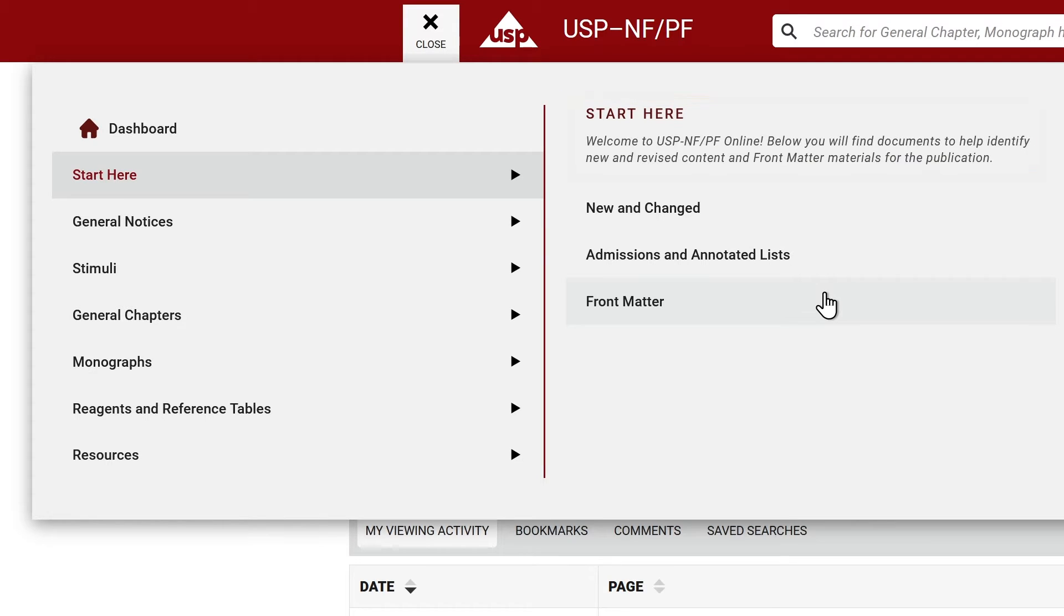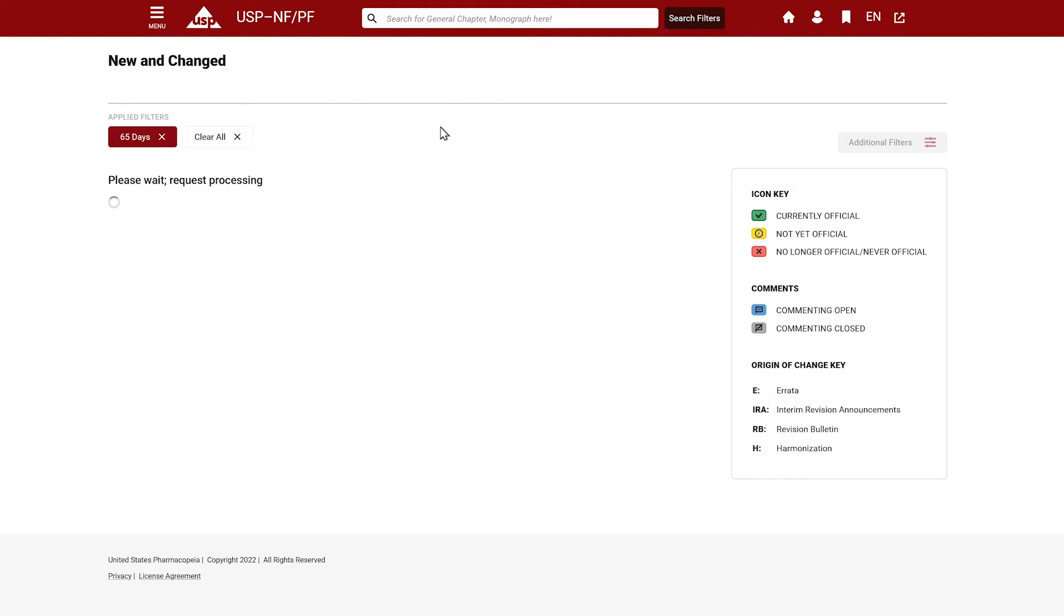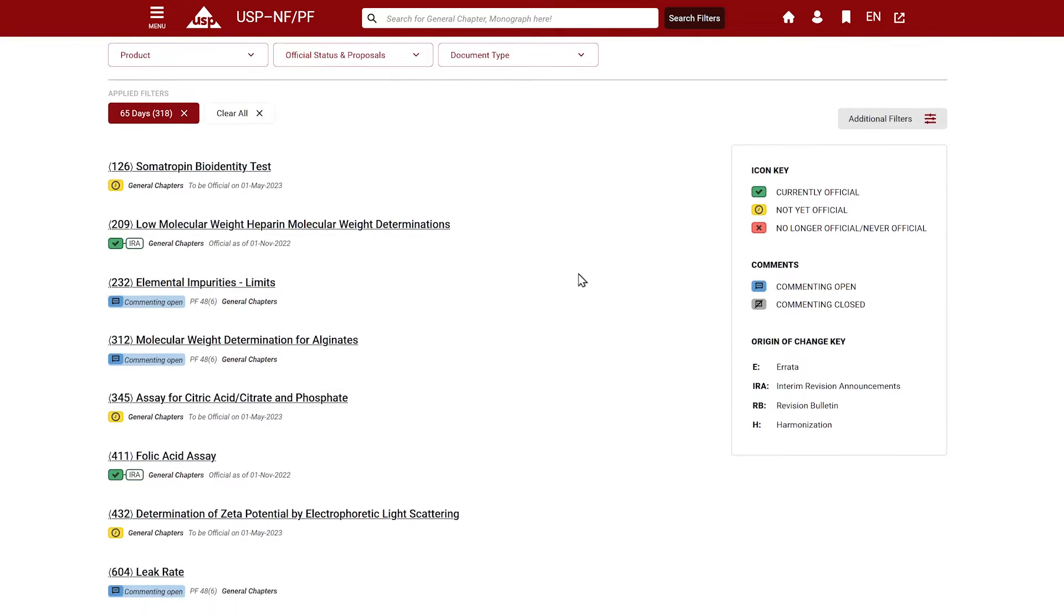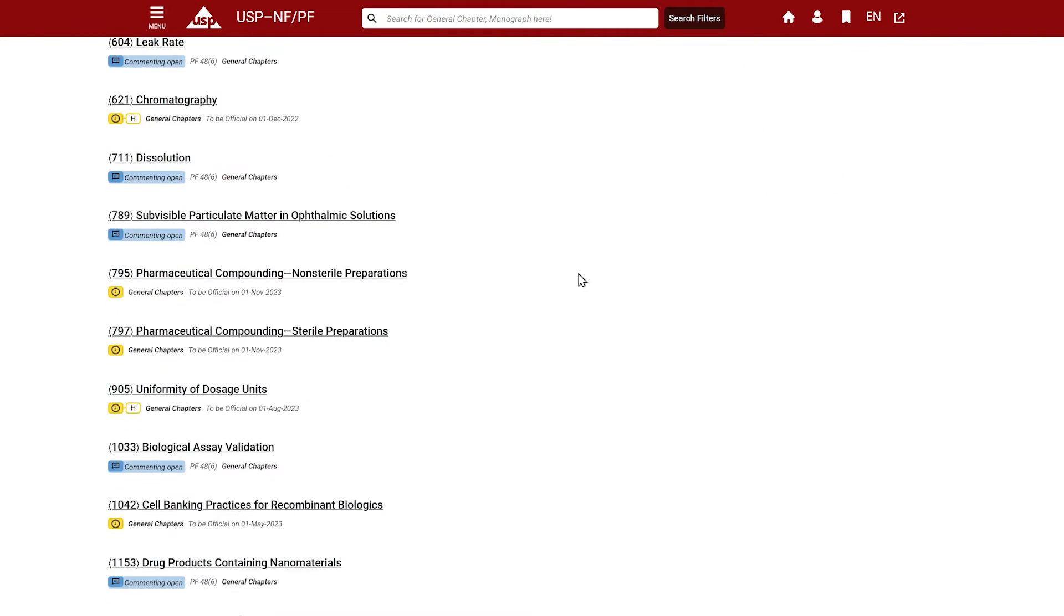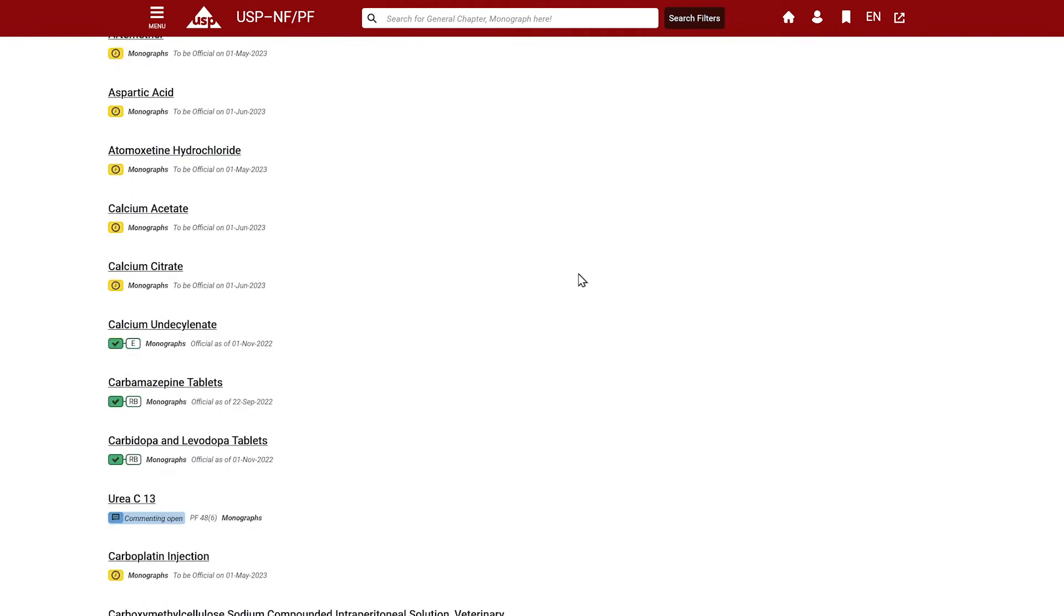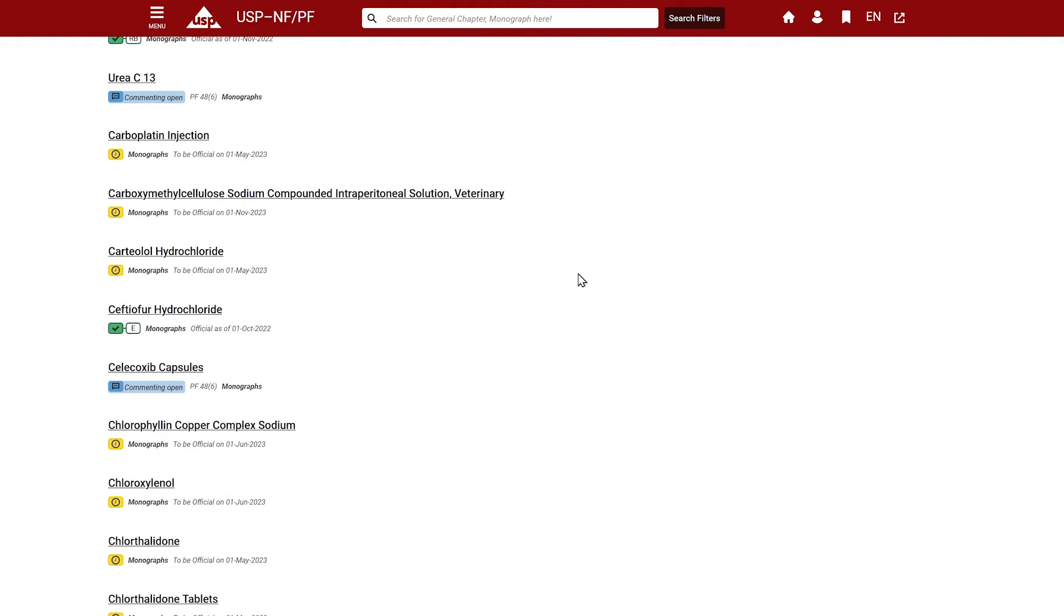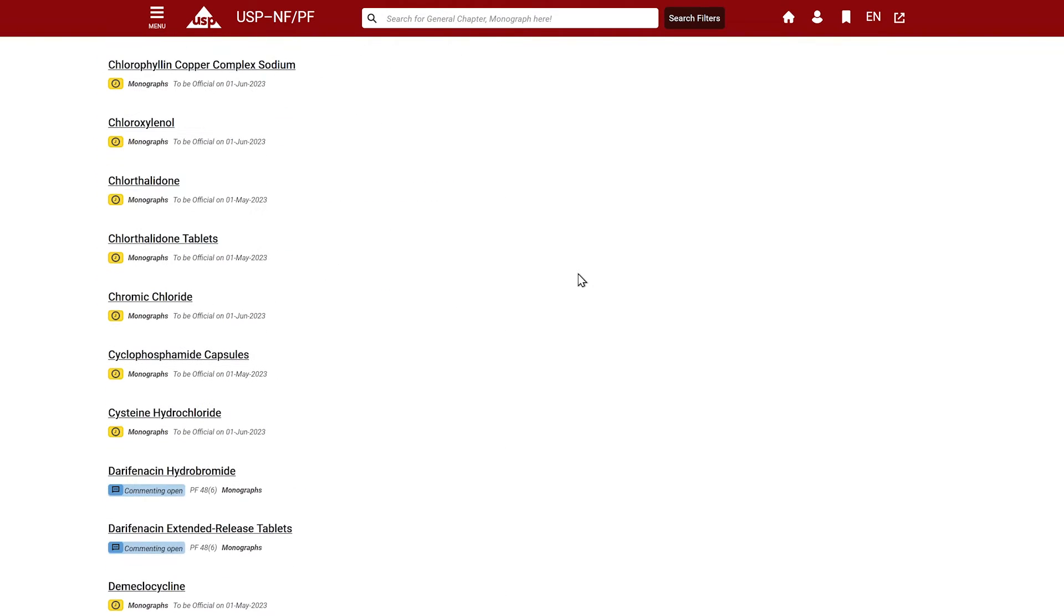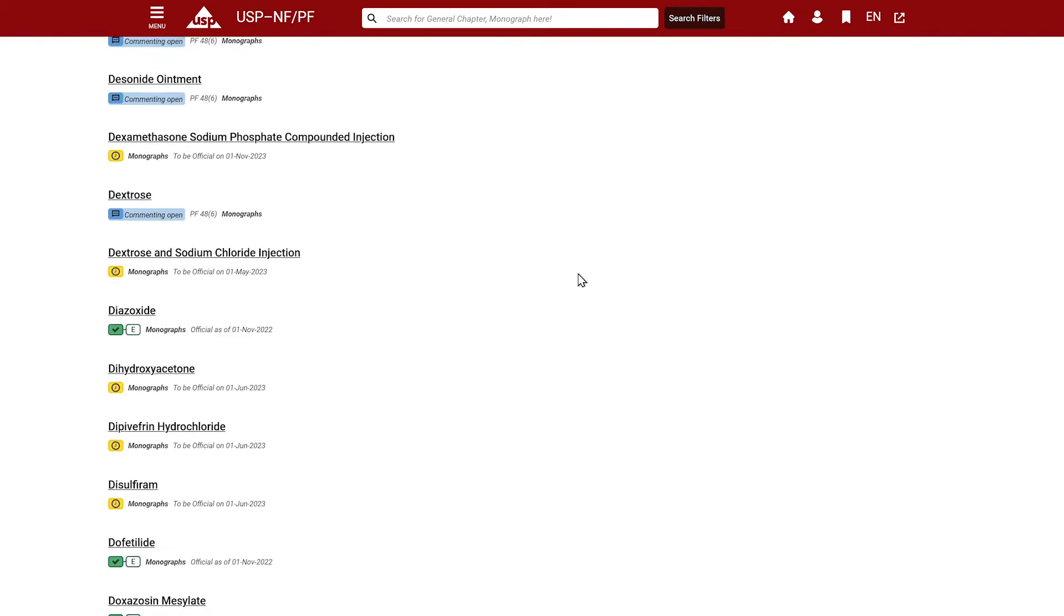We recommend that you start here to become familiar with the latest publication changes. The new and changed list is updated with each new USP-NF and PF publication. This includes the monthly USP-NF publications which include accelerated revisions, such as errata, revision bulletins, and interim revision announcements.